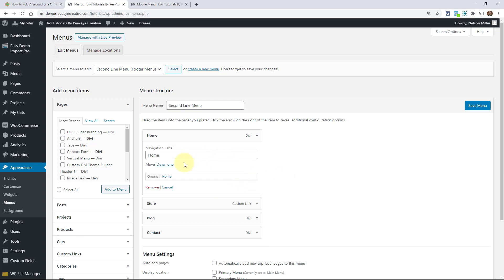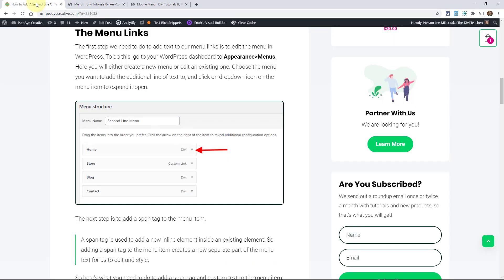But just have this opened up and you'll see there's a navigation label and this is the input field where we are going to be working.